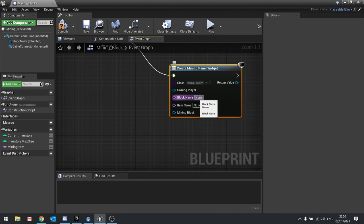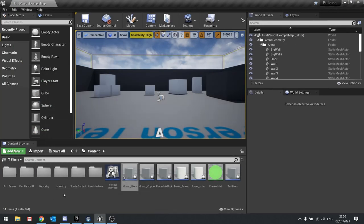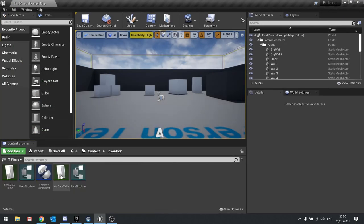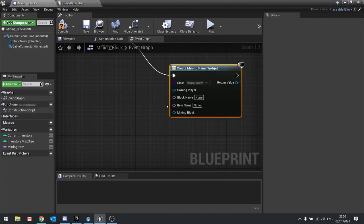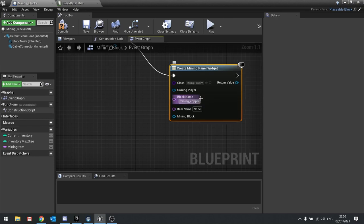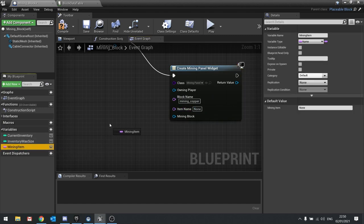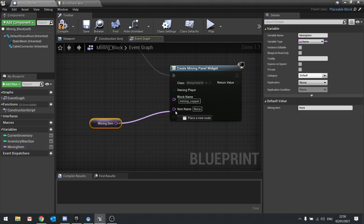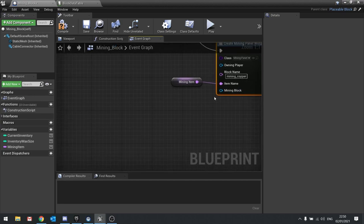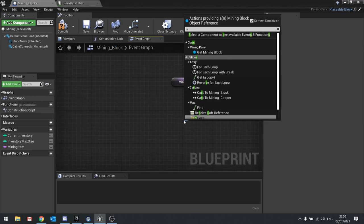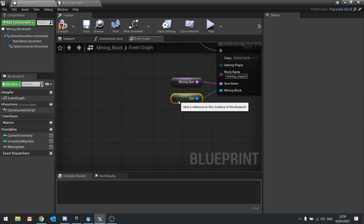The block name is going to be the name of the block that you're trying to place, based on the item data database. You'll find it in your block data table — it's the row name, so it's 'mining_copper'. For item name, I've already got that, so I'll drag that out, choose get, and plug it into item name. The mining block is going to be itself, so drag that out and choose self to get the reference.